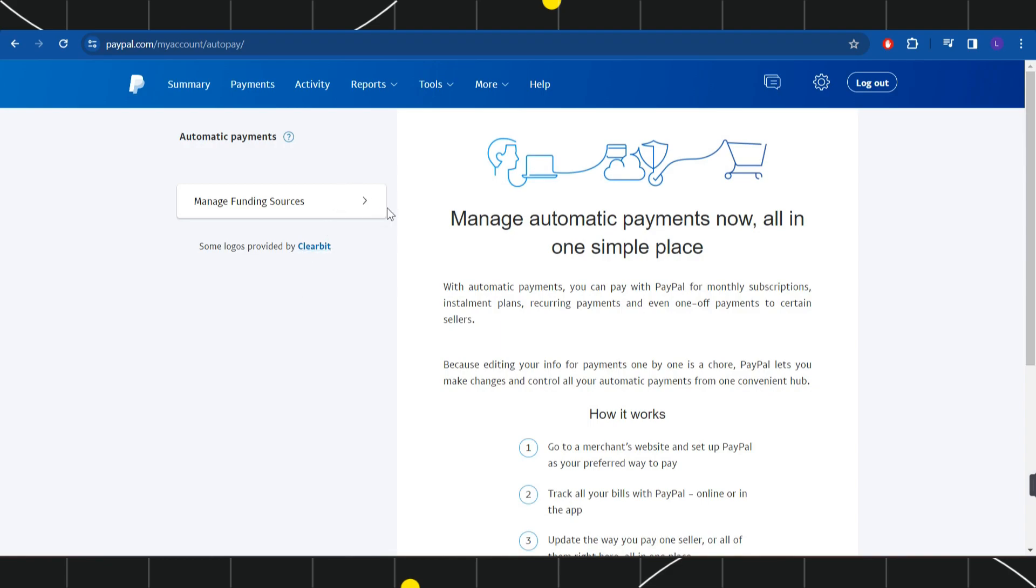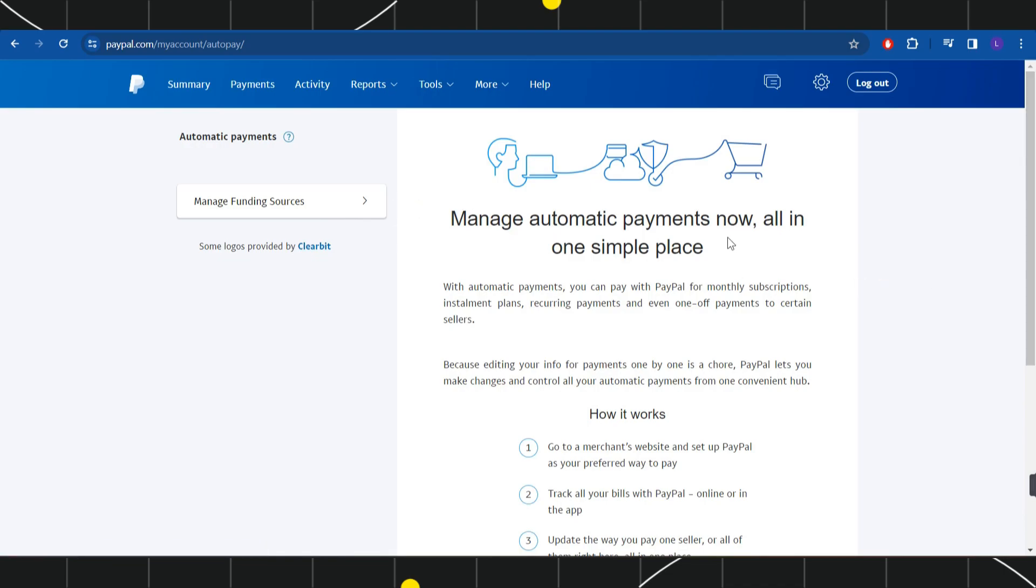So among the merchants, you just have to select that particular merchant whom you want to cancel from the automatic payment. After selecting it, you are going to see a cancel tab right next to it.